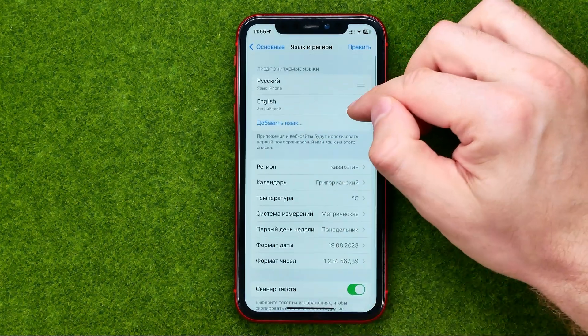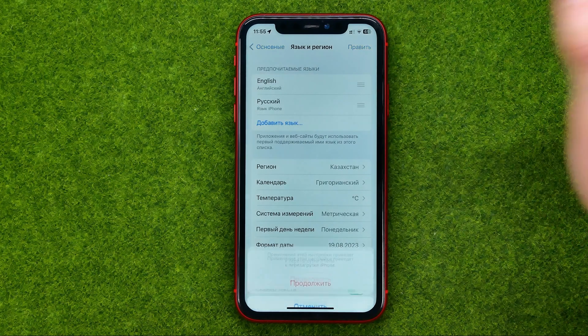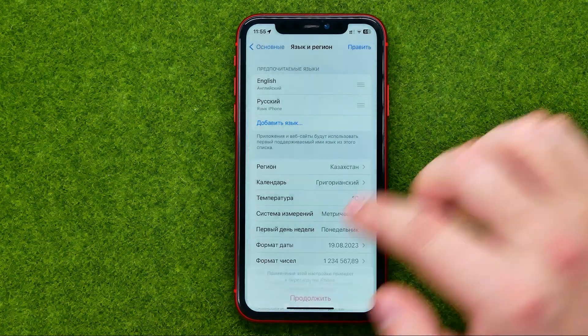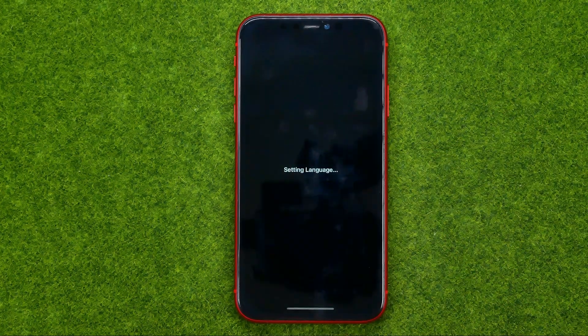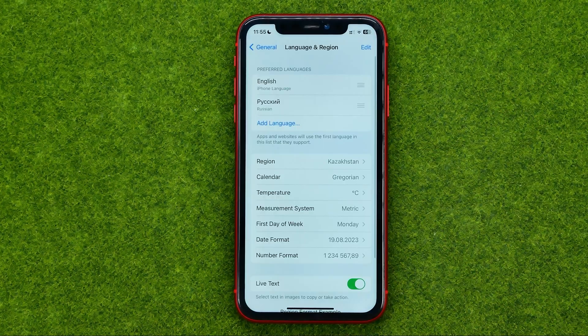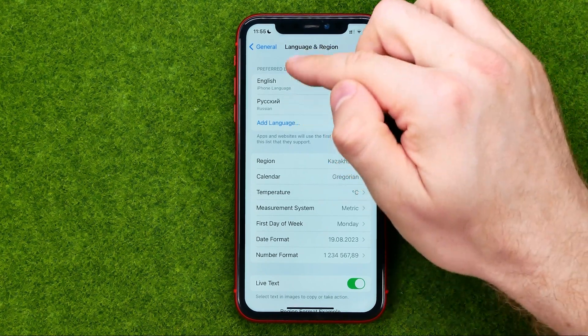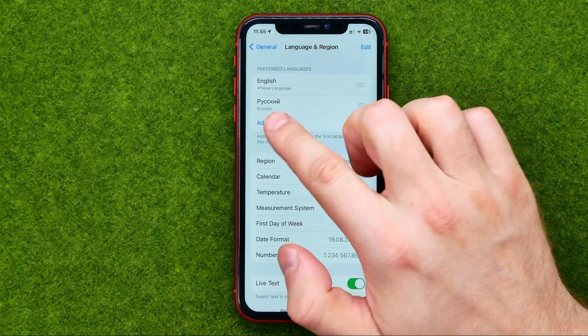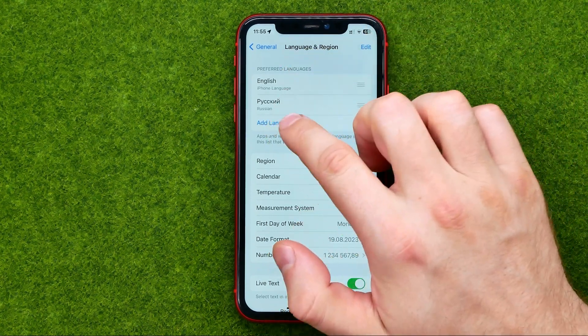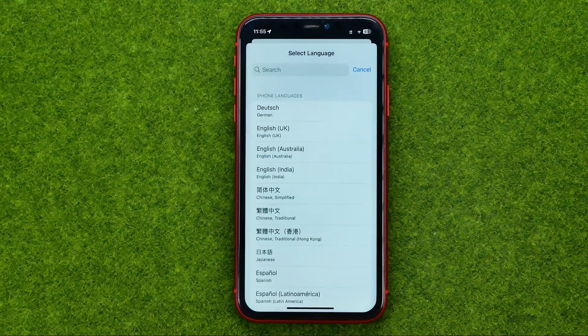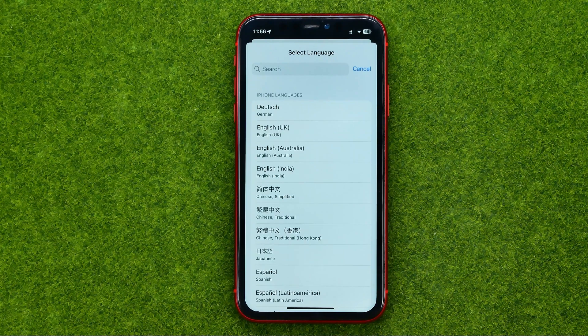Let me switch it back to English and we'll continue. All we have to do in order to add a new language to this list is just tap right here where it says Add Language.